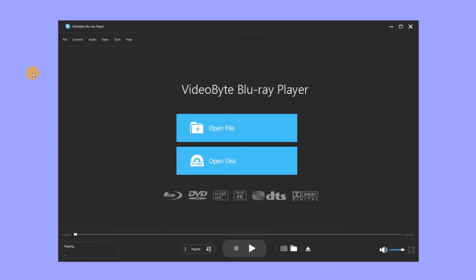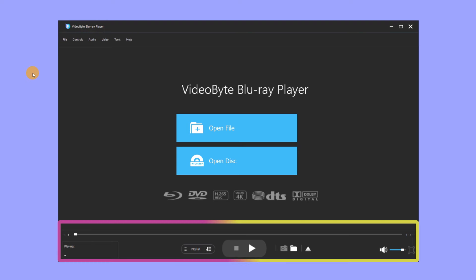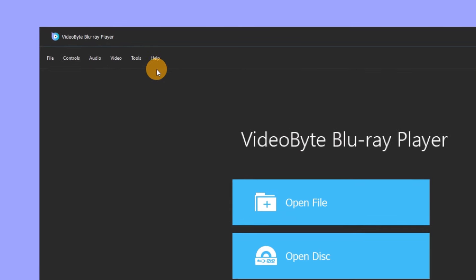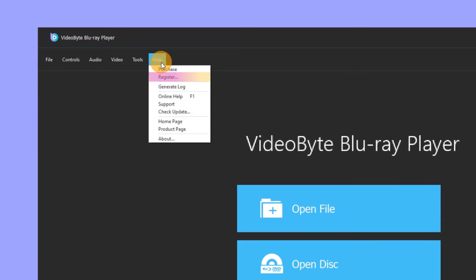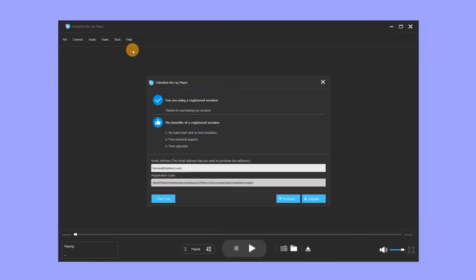The setting options of VideoByte Blu-ray Player are all in the upper left corner. Below is the progress bar, the information about the movie, and the playlist. If you have subscribed and need to fill in the registration code and email, you can click Help and enter Register to fill in.